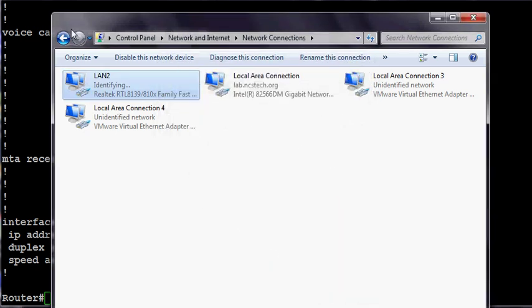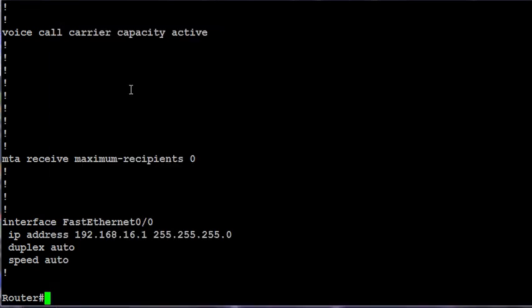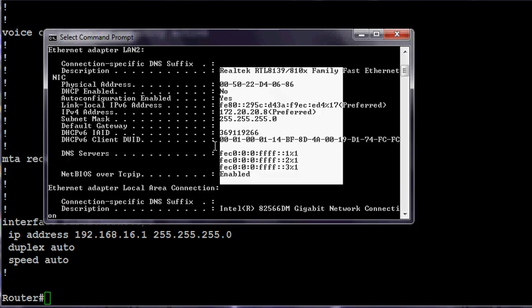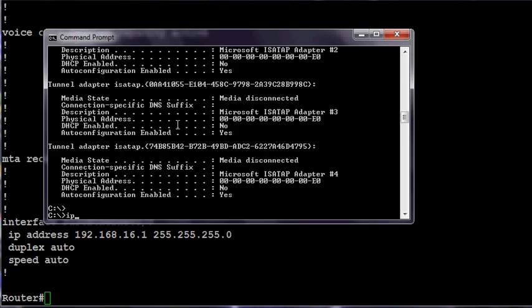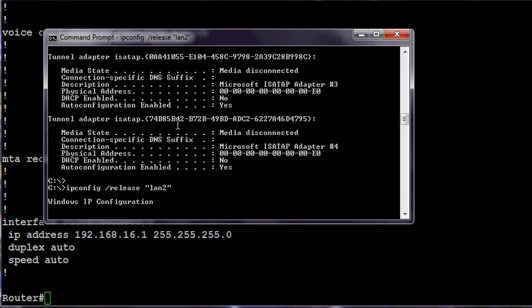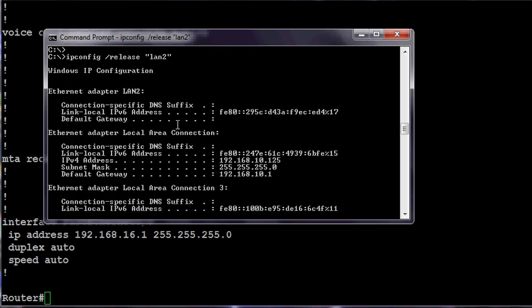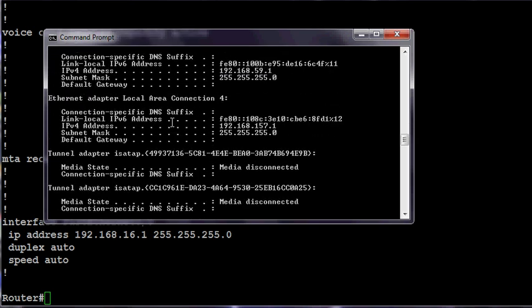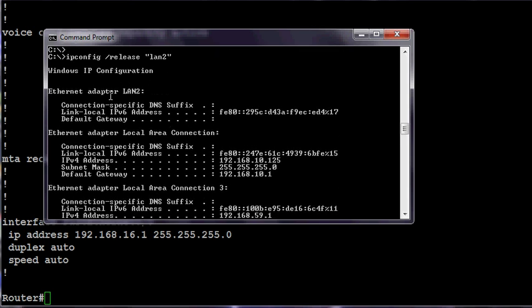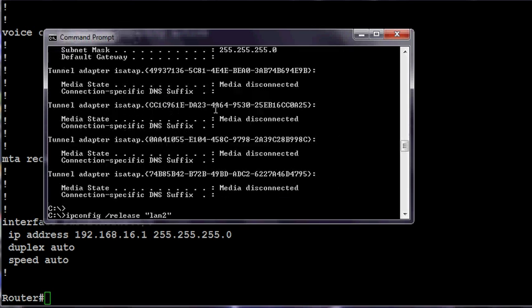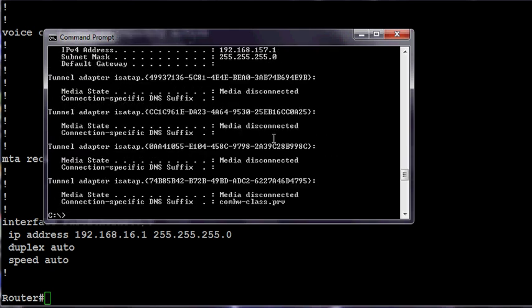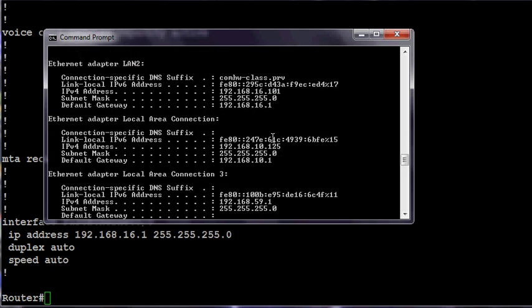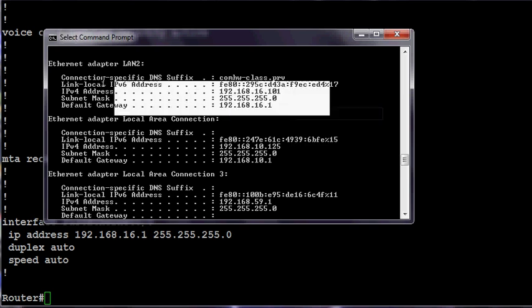Notice my DNS servers are the two different DNS servers that I identified. I can also do this from the command line. There it is. I can type ipconfig slash release, and then identify LAN 2. My LAN 2 connection has no IP address. So I'll repeat that command and I use renew. I should renew the same IP address, that 101 address.